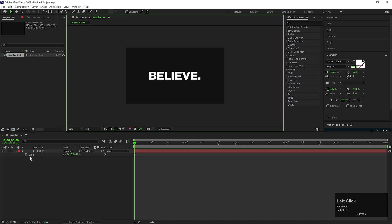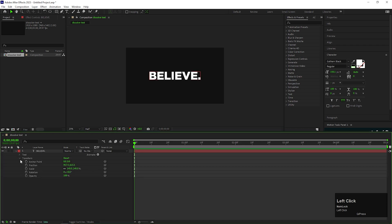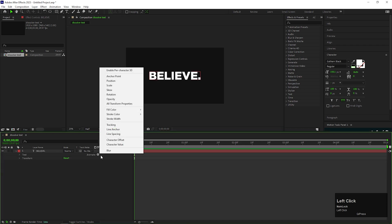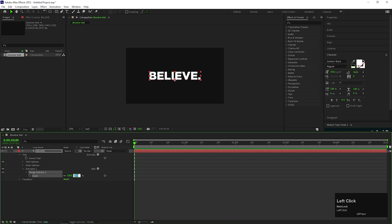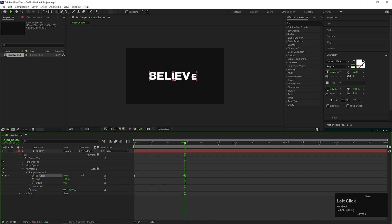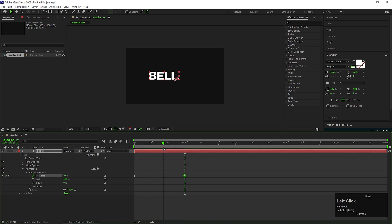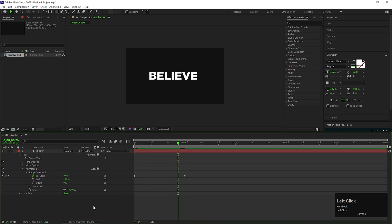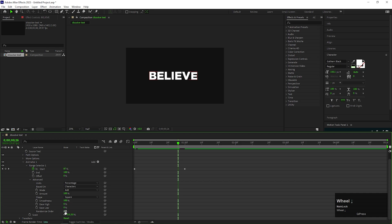Let's open the text layer. Click on the animate button and add scale property. First turn down the scale value to 0, then open Range Selector 1 and add a keyframe on the start. Then go forward to 1 second and change its value to 100. Go to advanced option and turn on randomize order.